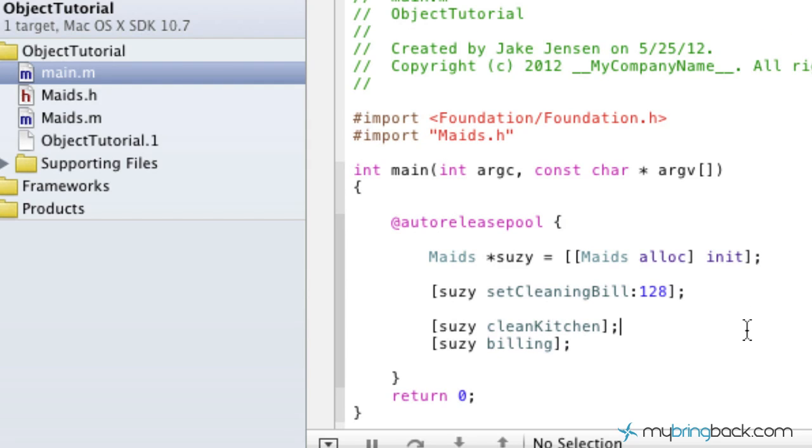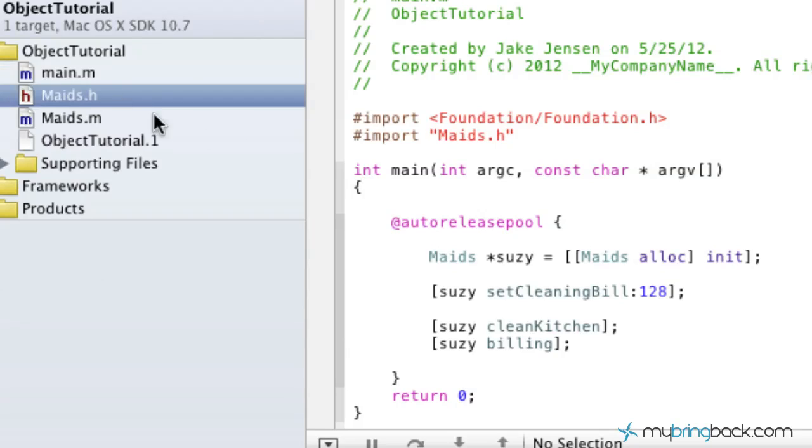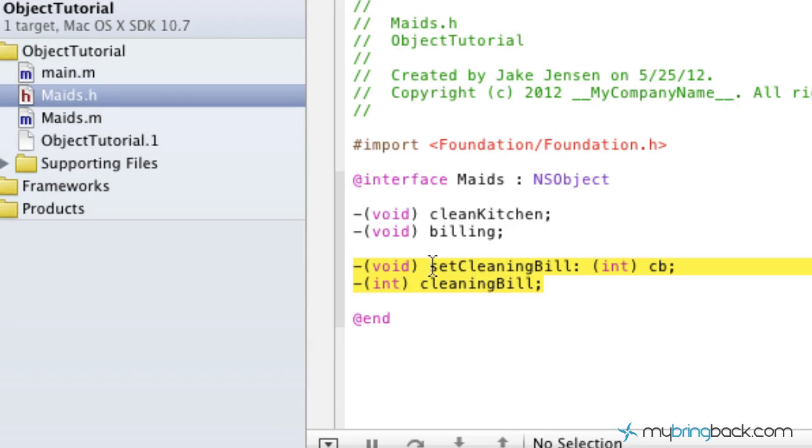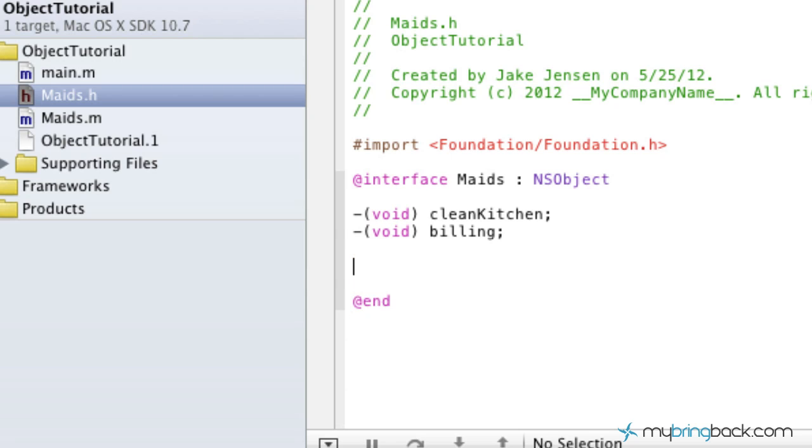So now what we're going to do is go into the header file of our maids class. As you can see, we've got our two methods that we established to set and get the values for our cleaning bill variable. We're just going to delete those.